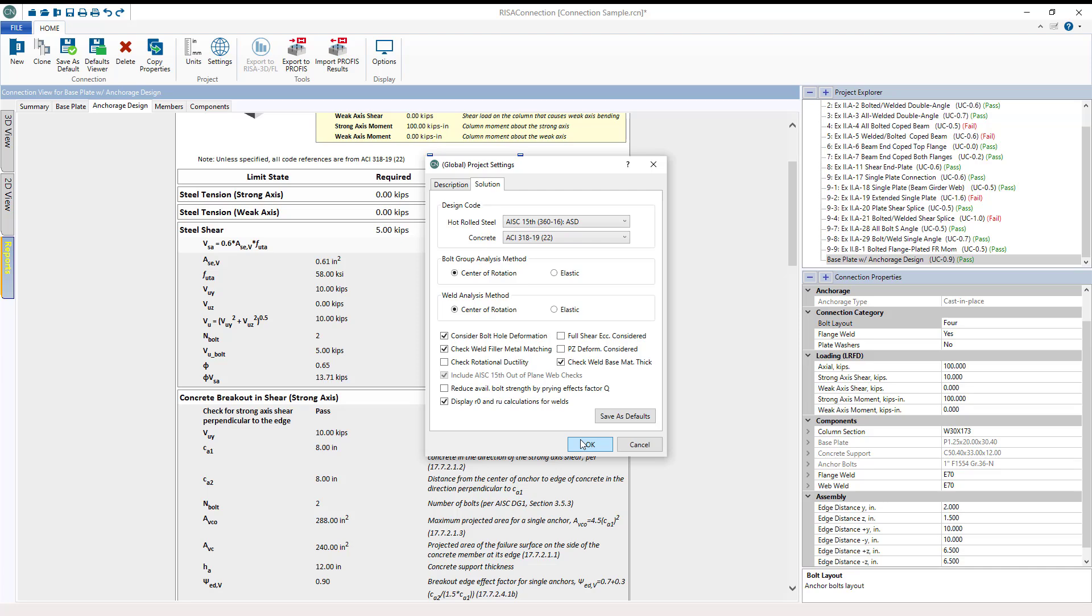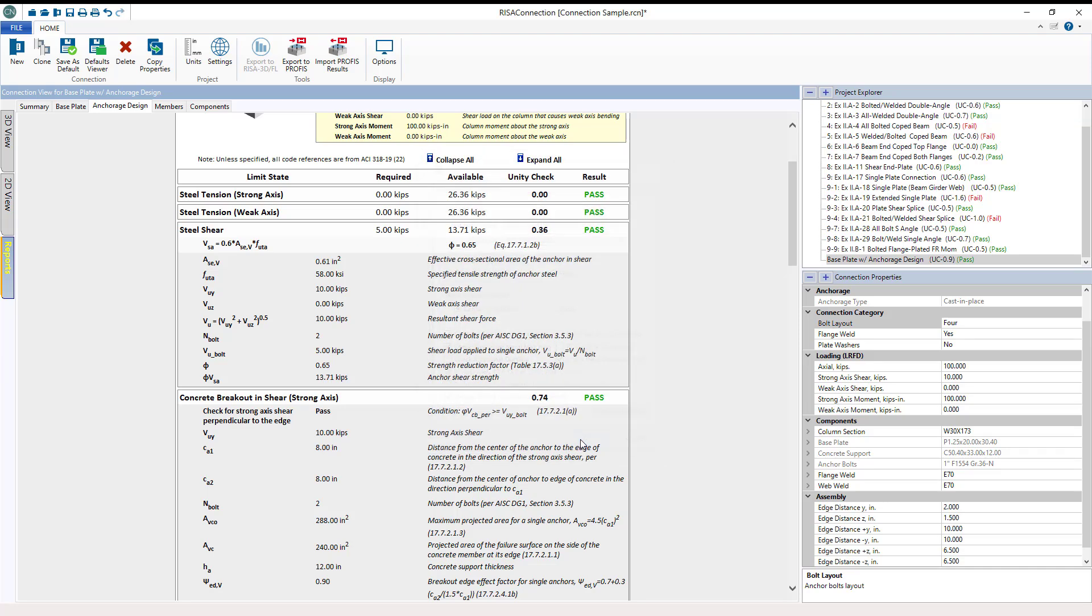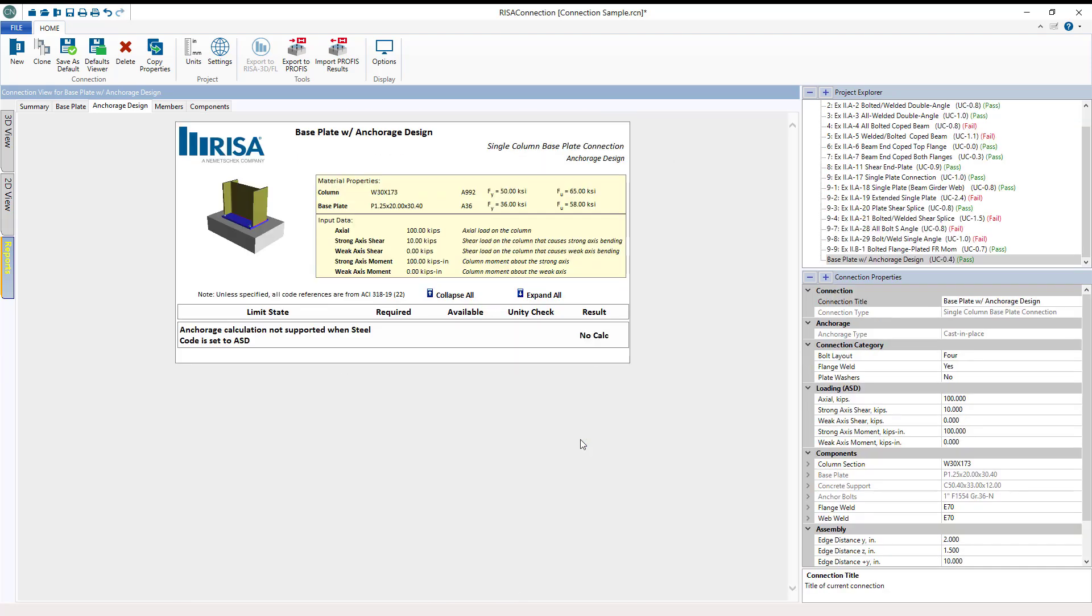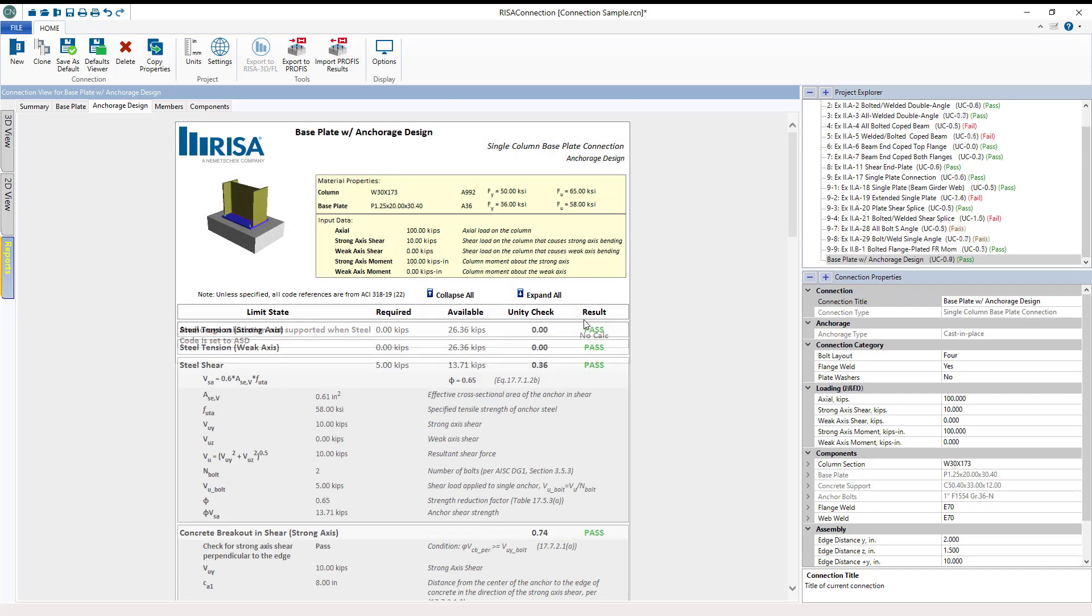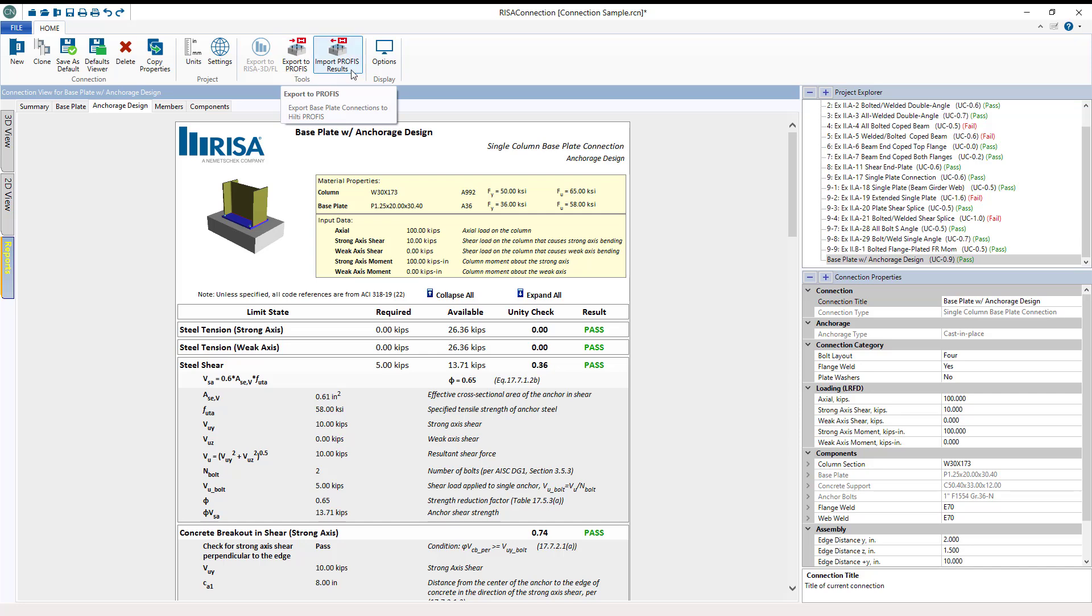So going back into my report results you'll see no calc under Anchorage design tab. RISA Connection still supports integration with Hilti-PROFIS to conduct Anchorage Design as well.